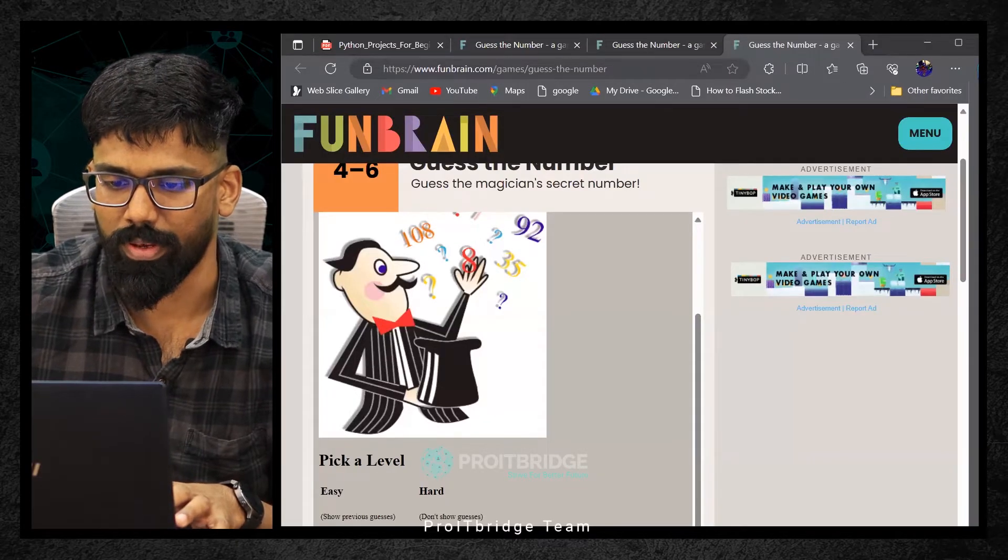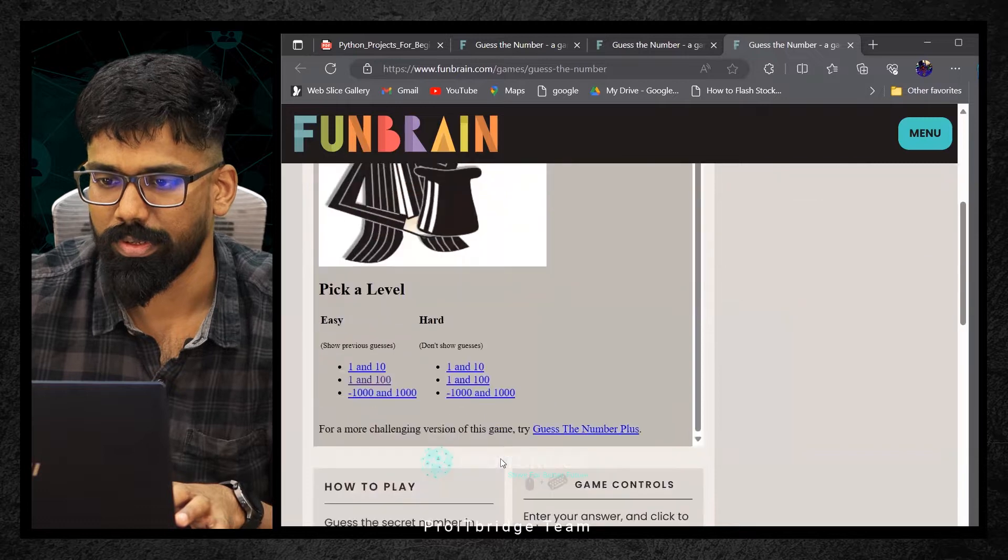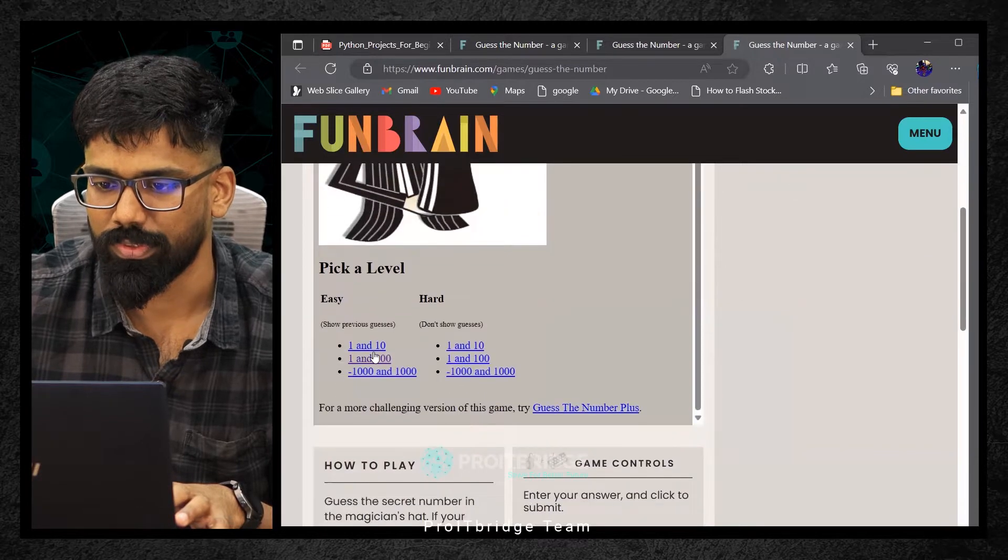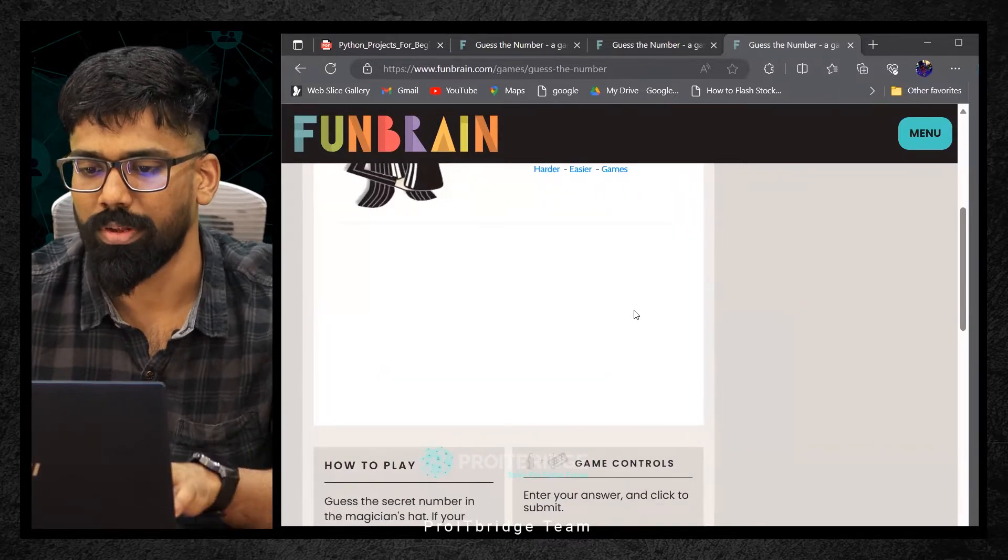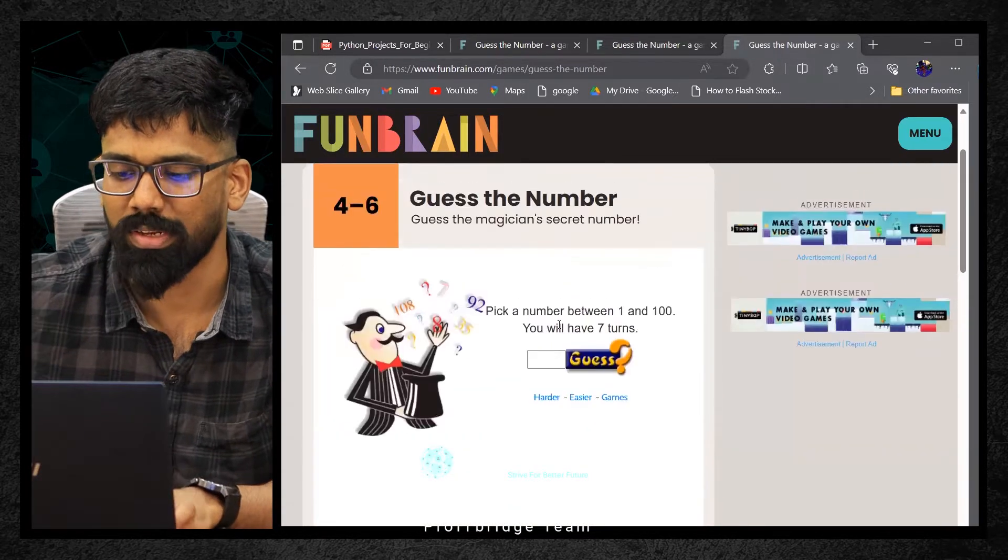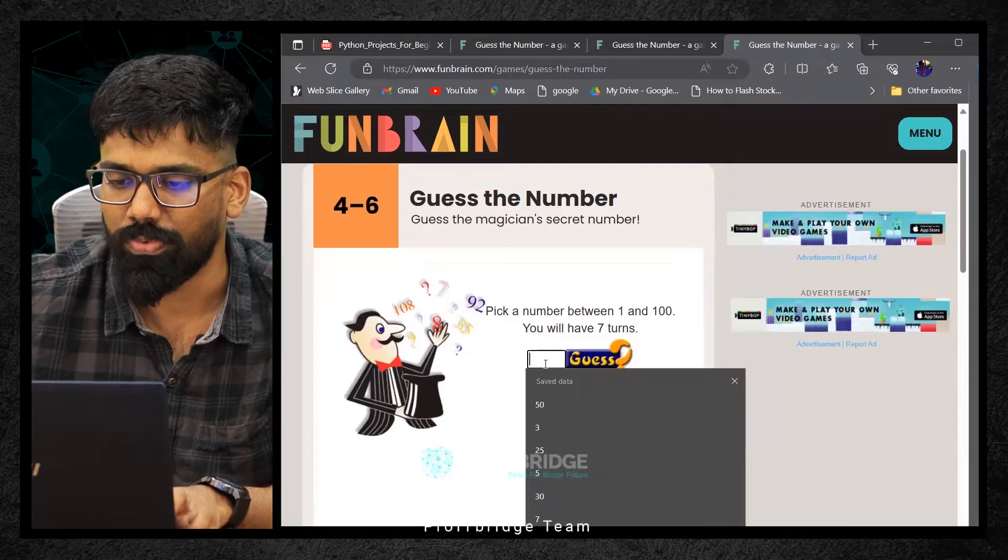Pick a number between 1 to 100. I'm having totally 7 turns. I need to guess this. It's 50.